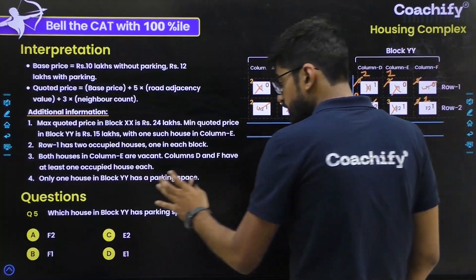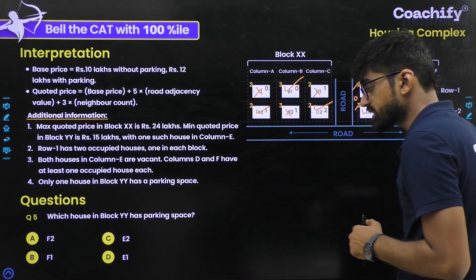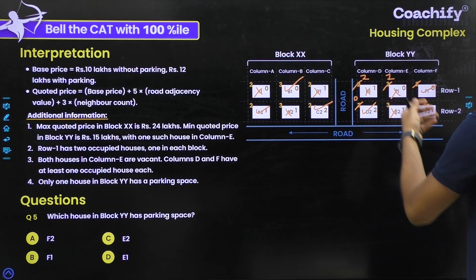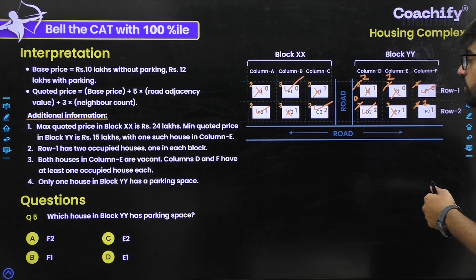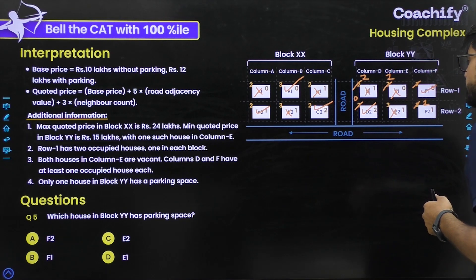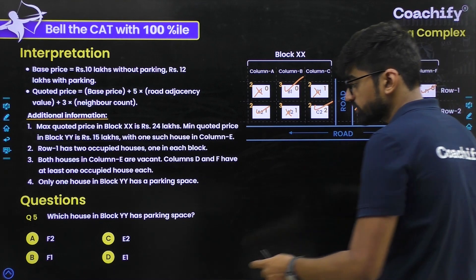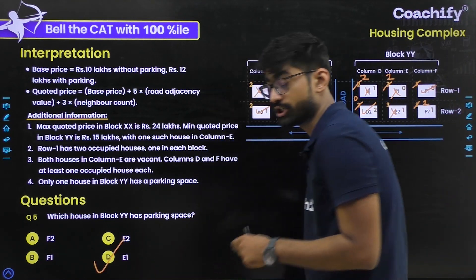Last question: which house in block YY has a parking space? We've established that E1 is the only house in block YY with parking facility. The correct answer is option D.